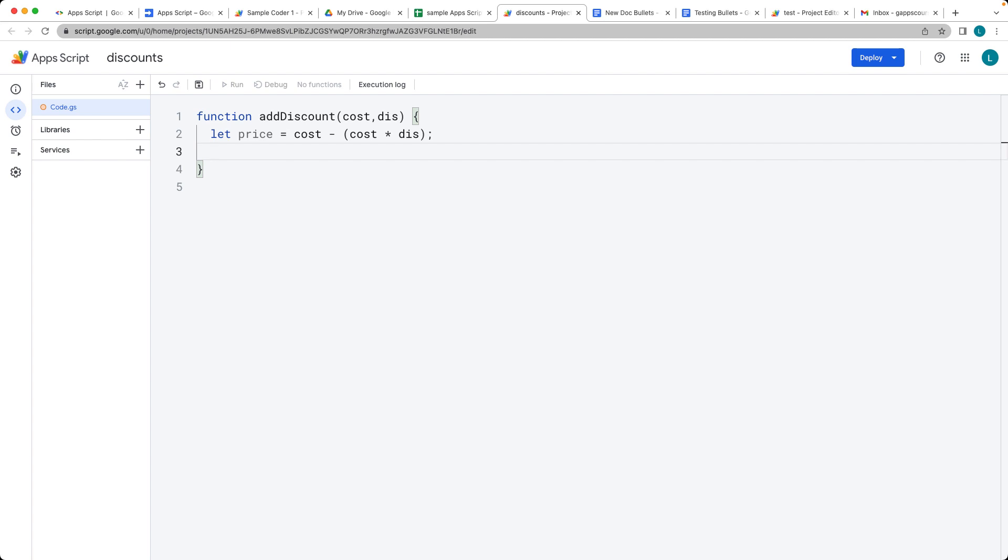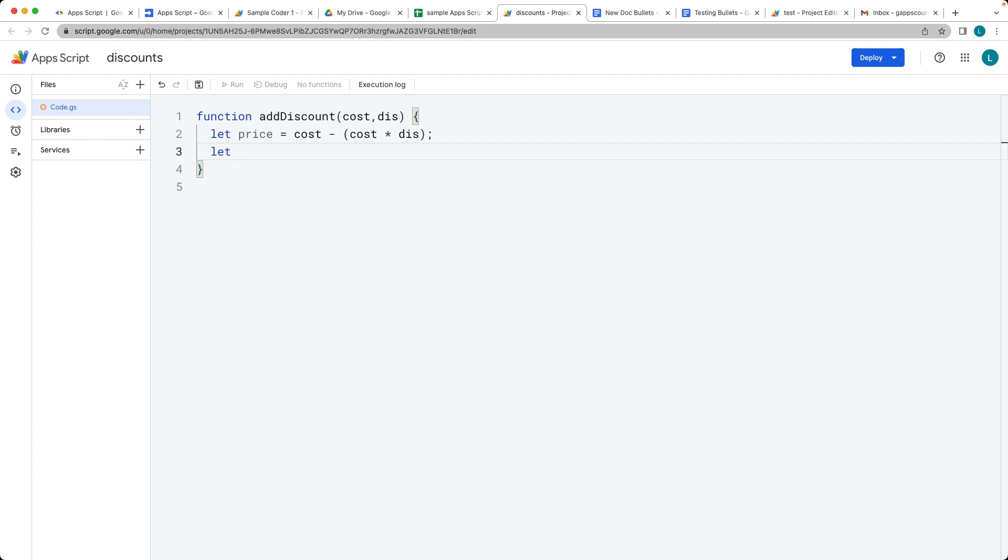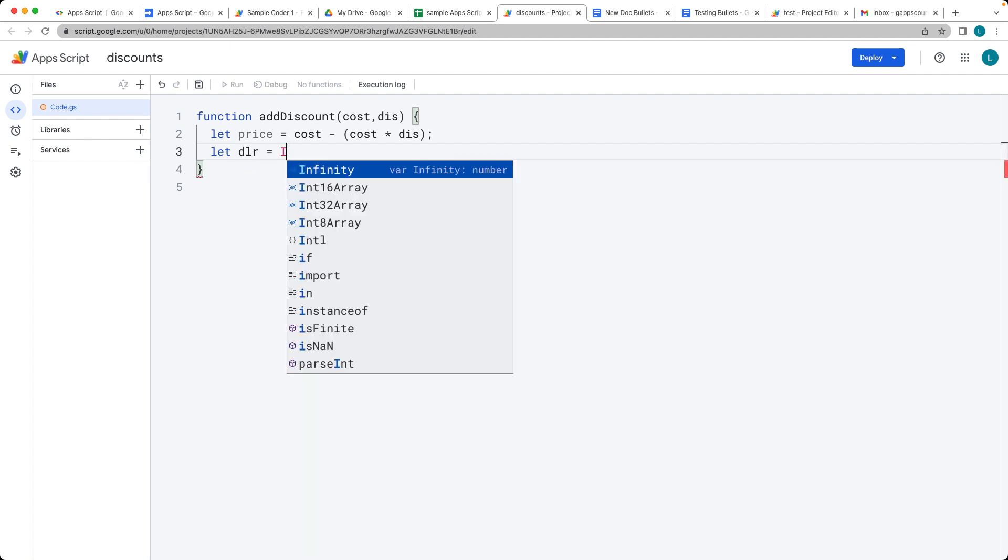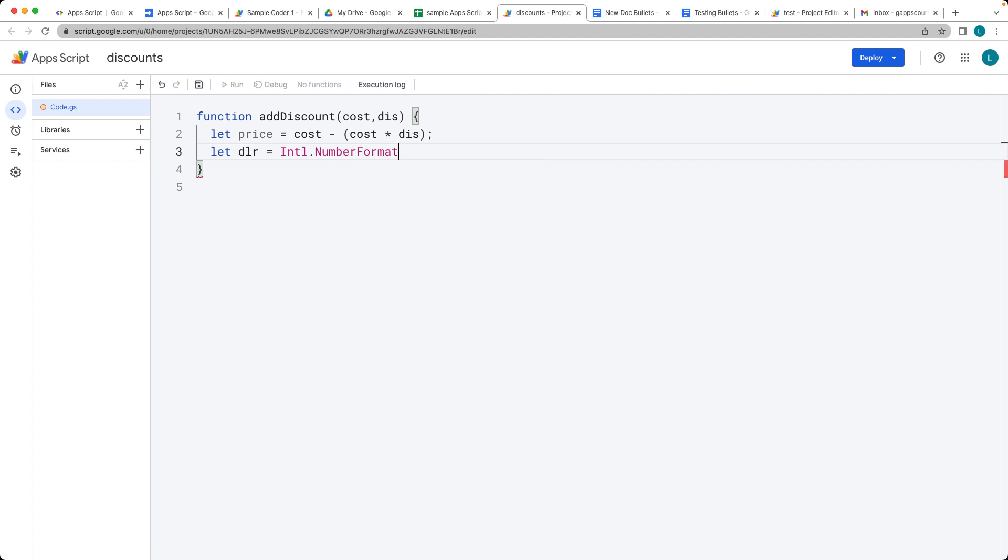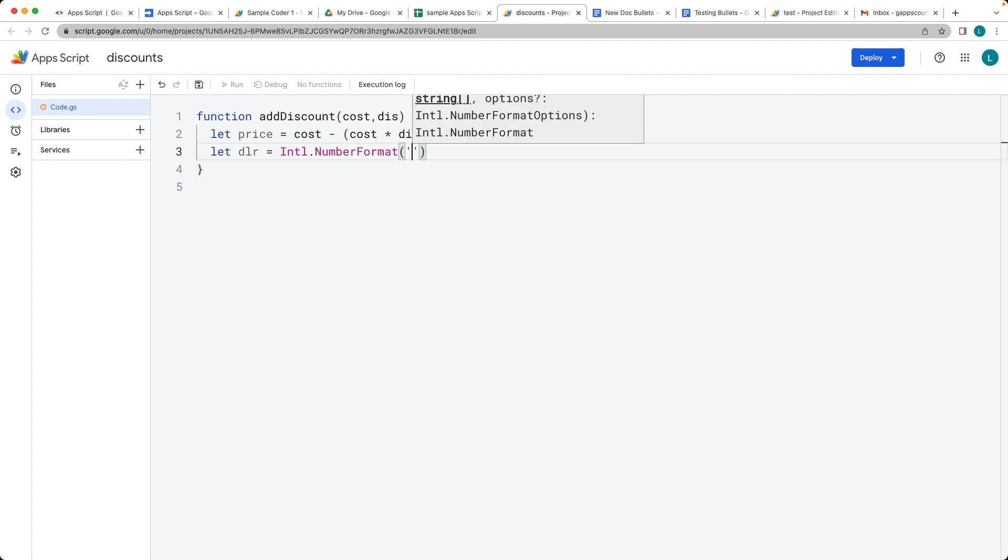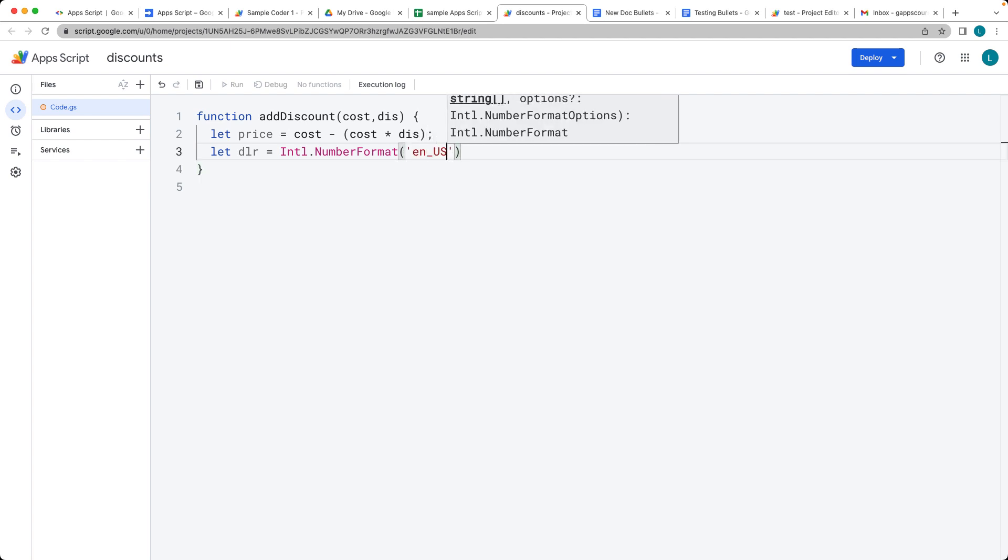And then we can also format it as a dollar format as well. So let's set that up as dollars. We're going to select the international number format, and this will allow us to select a number format.